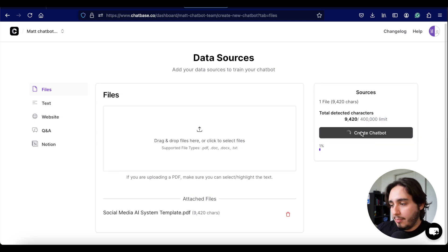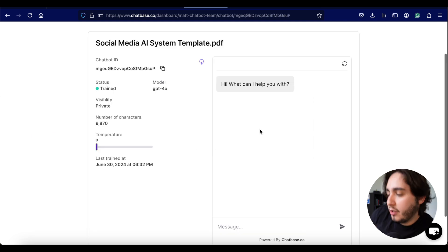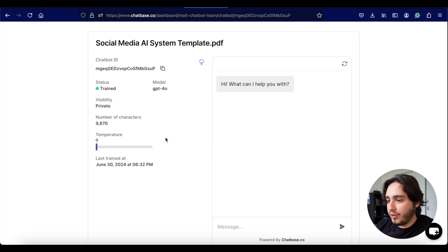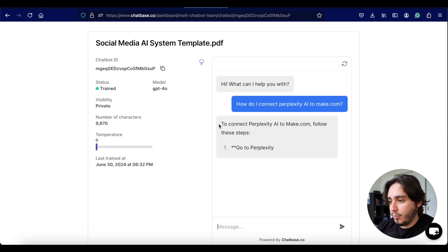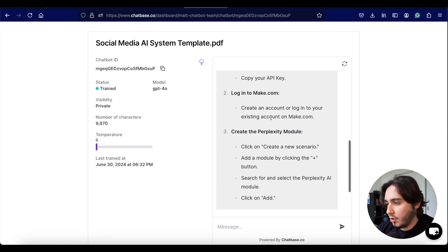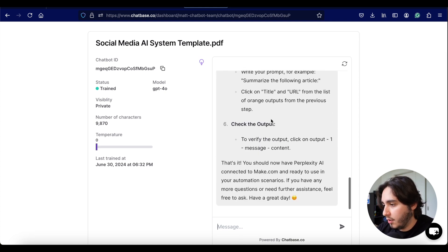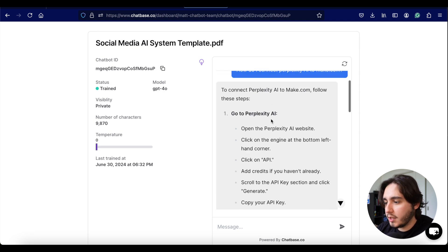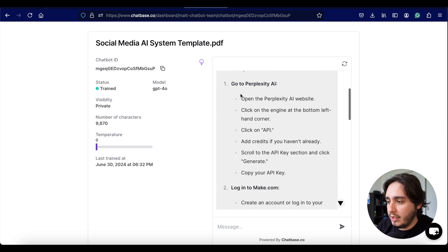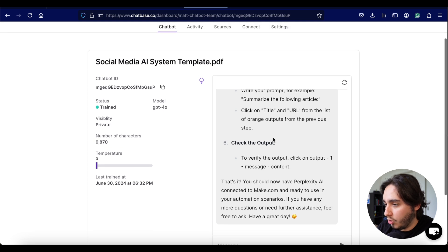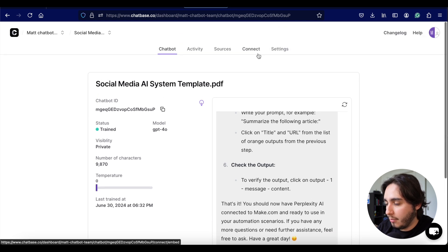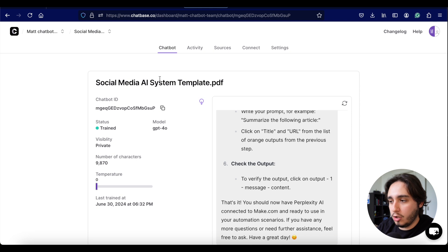After clicking 'create chatbot,' the first thing it shows is a preview where you can start testing out your chatbot. I asked a simple question that should be easily accessible in the document, and it got it really quickly. It includes everything we need — it outlines all the steps I outlined in the document, which is exactly what we wanted. That's the kind of output we're looking at for this type of chatbot with just a file as the knowledge base.